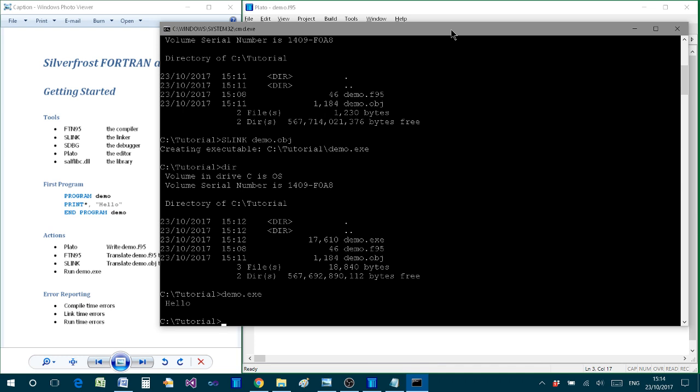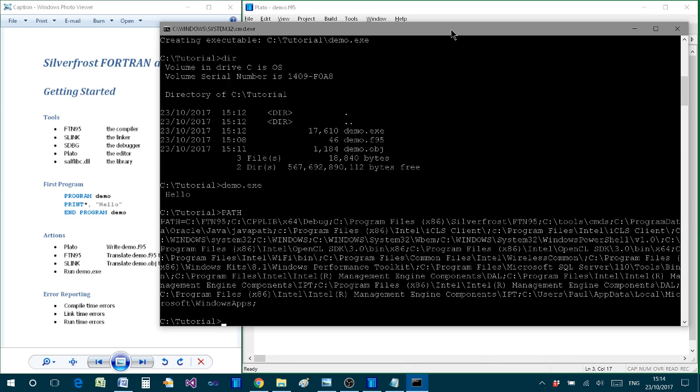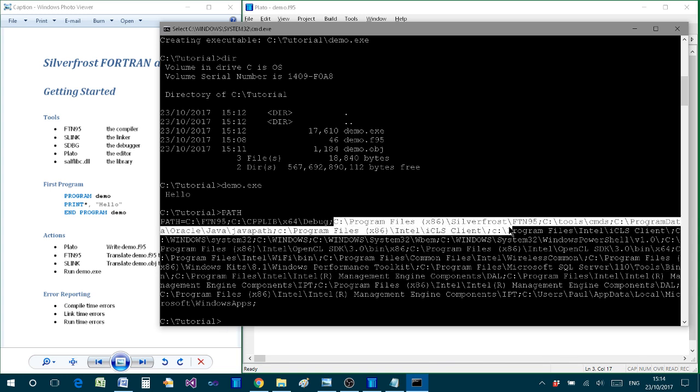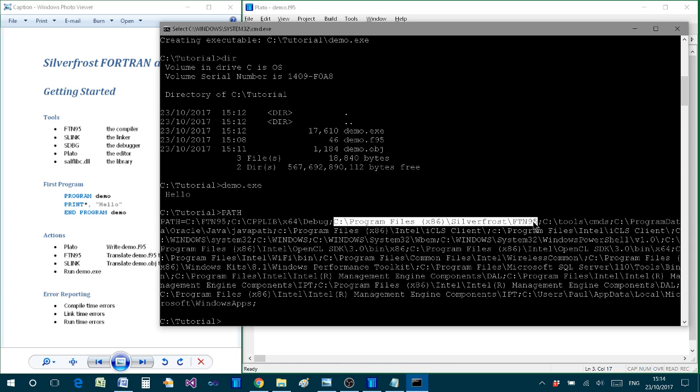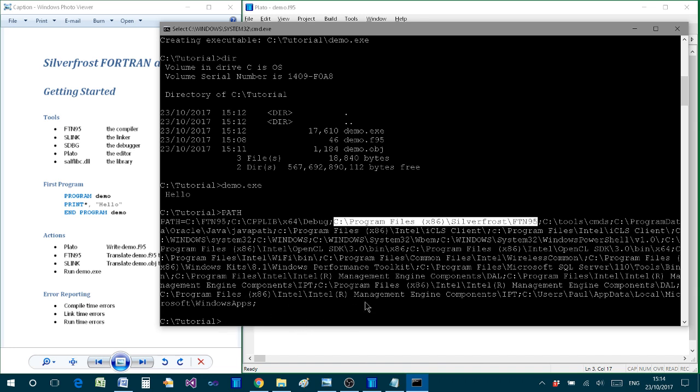Now one other thing I want to show you from here, from this command prompt, is illustrated when I type path. Because when you do that, you'll find that in that list of folders that you get, you'll find included there the name of the folder for the SilverFrost installation. And that folder has been placed on the so-called path by the installation process. And what it means is that whenever I want to type in one of these SilverFrost commands from the command prompt, then it will be able to find the appropriate tool in this folder simply because the path includes that particular folder.